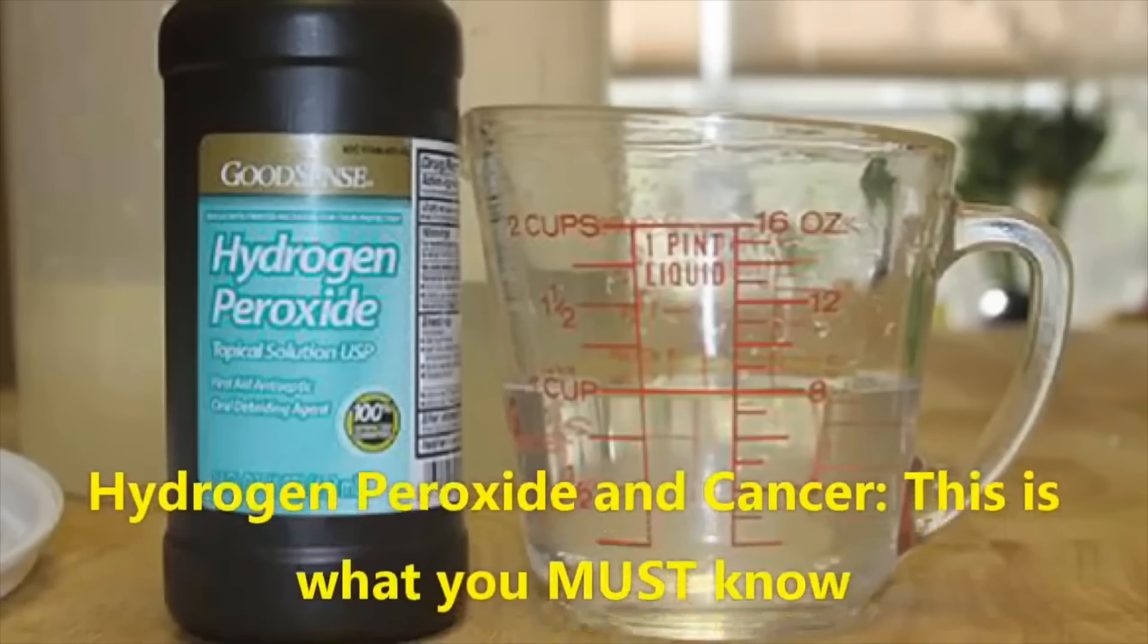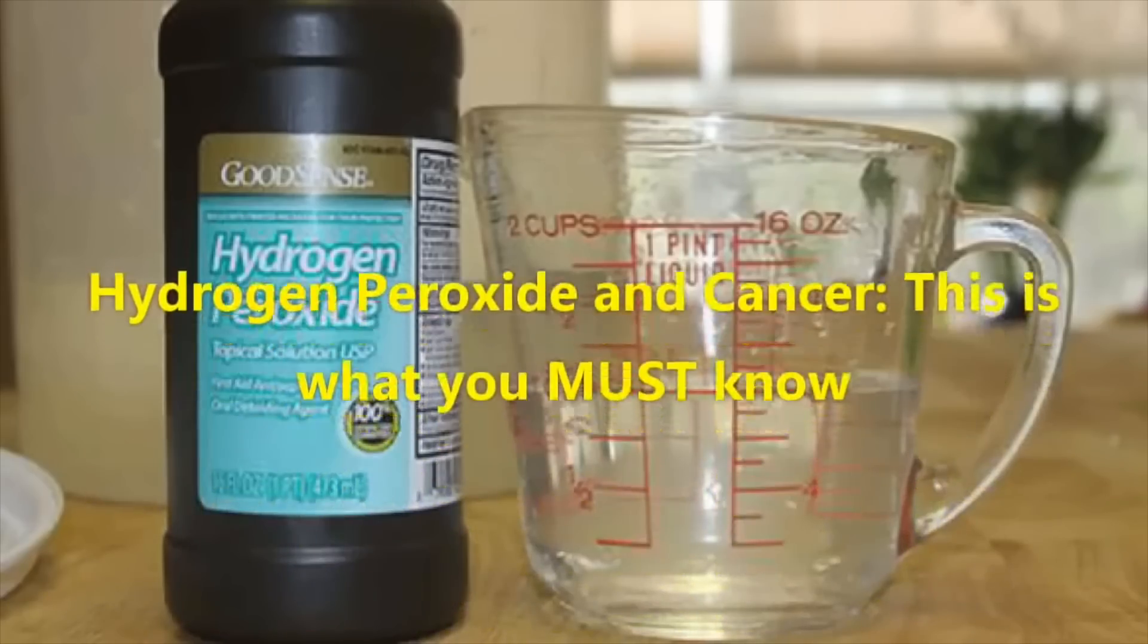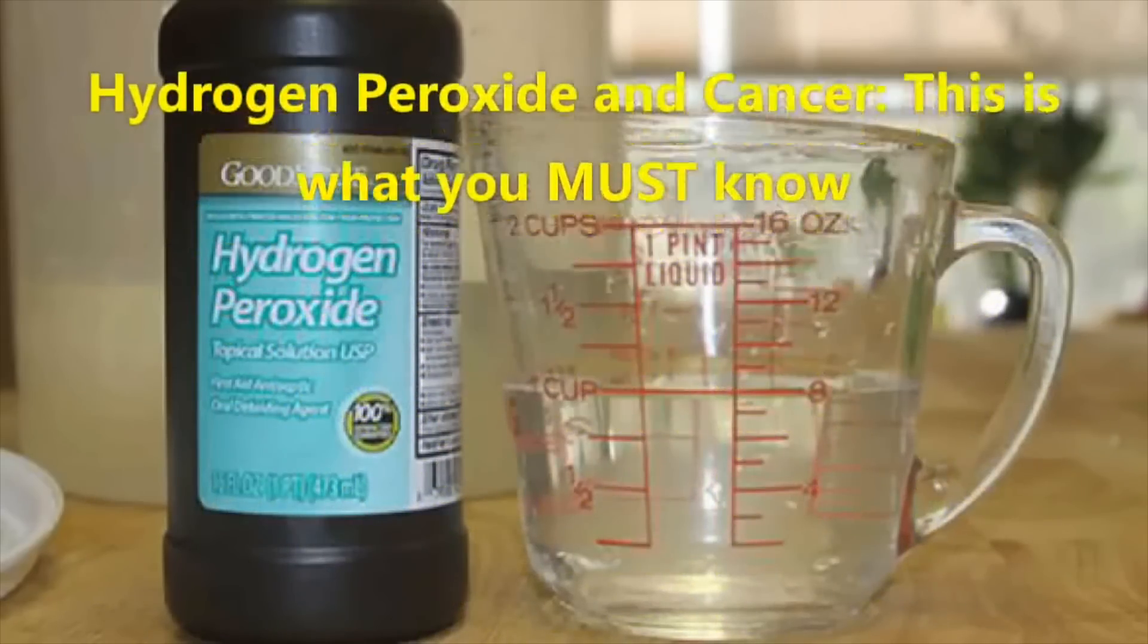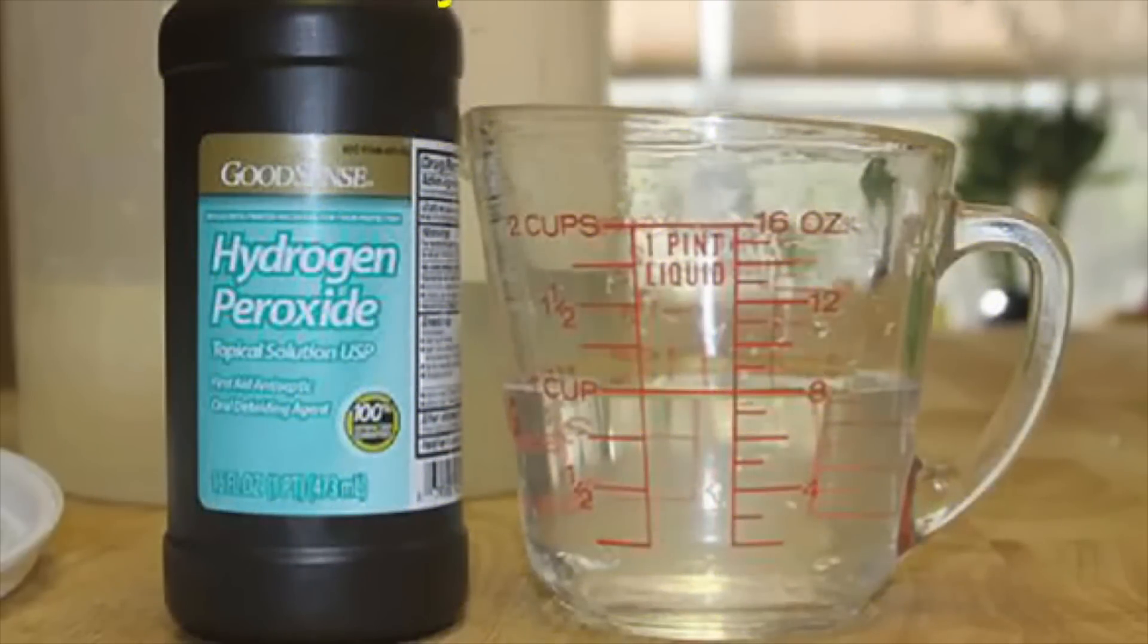This time, it's on hydrogen peroxide. You know, that chemical that can kill you? Oh boy. Hydrogen peroxide and cancer. This is what you must know.